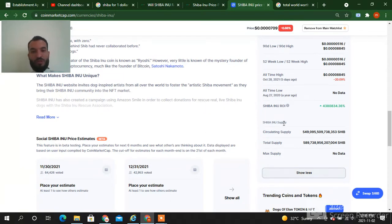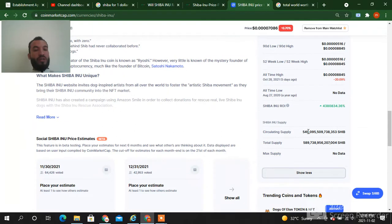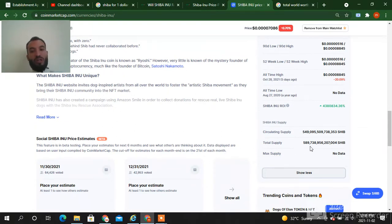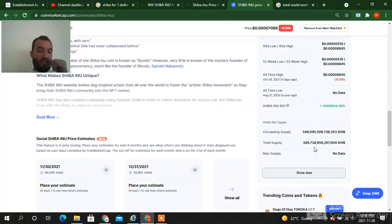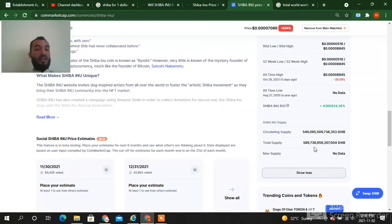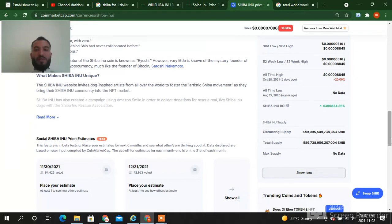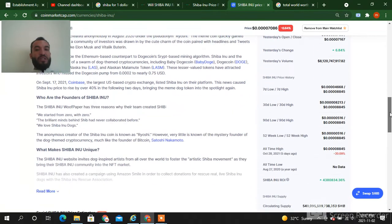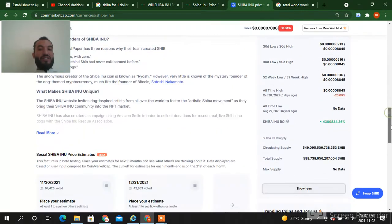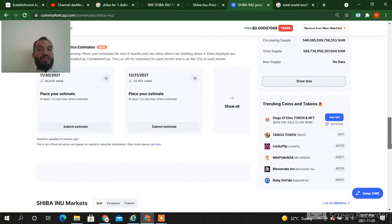Shiba Inu supply: circulating supply 549 trillion SHIB, while the total supply is 589 trillion SHIB. So it's in trillions - circulating supply also in trillions, total supply also in trillions. So just remember this figure: 549 trillion while 589 trillion.